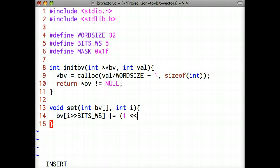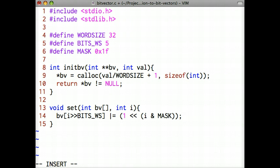However, instead of using literals for the shift and bit mask operations, I've used the constants bitsws and mask. Recall that our word size is 32, and bitsws is 5.